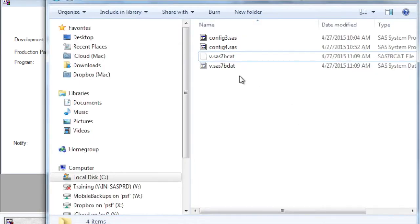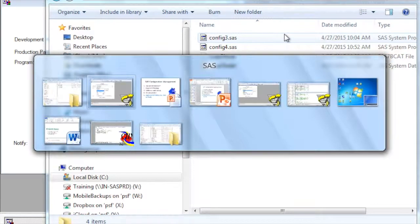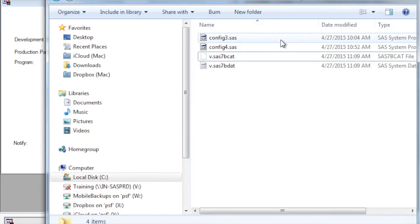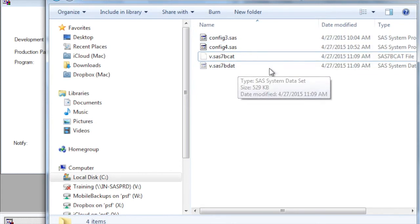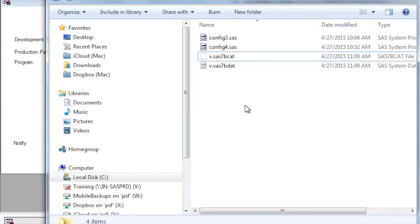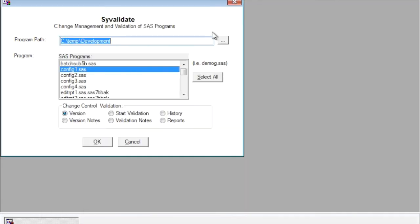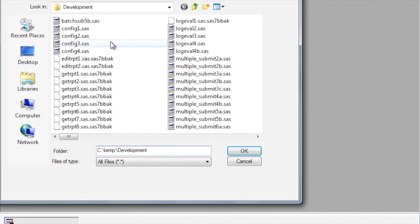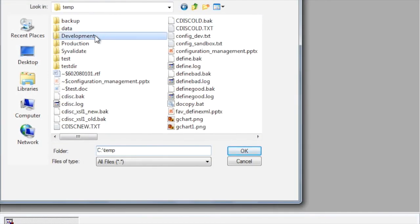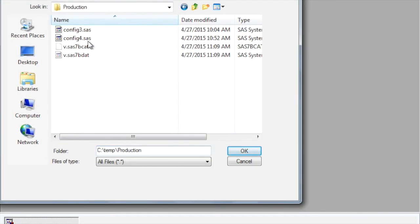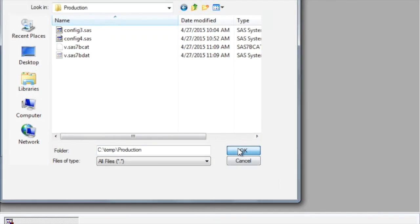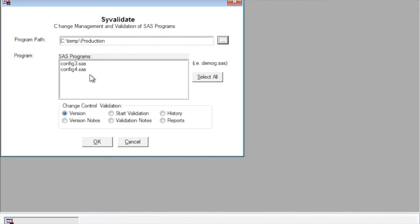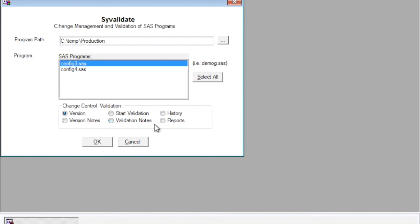What was in the production folder now contains those newly promoted files. Now, these files contain some history. So if you were to go back to the validation tool and if you were to change the directory to the production folder, you'll see that these are now the production files that have been completed. Now you can look at the history of this.